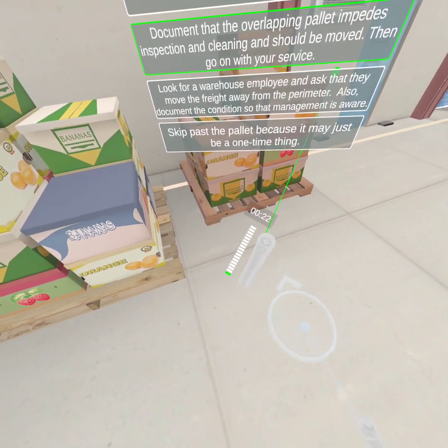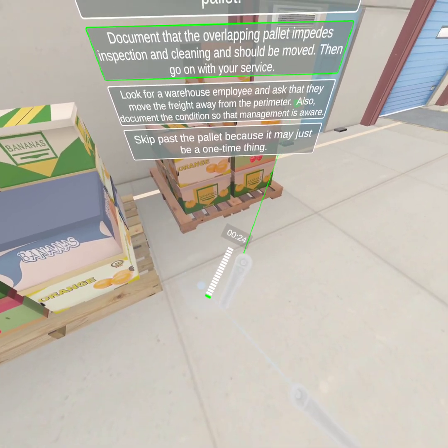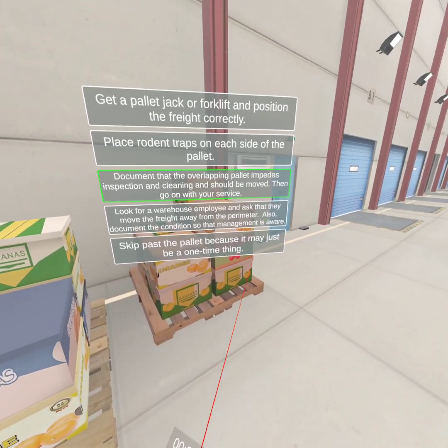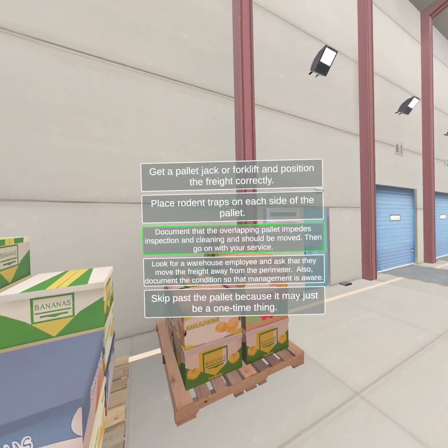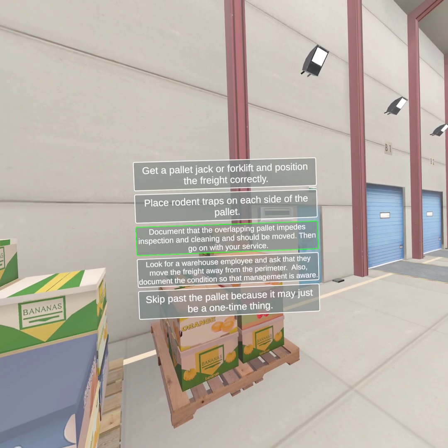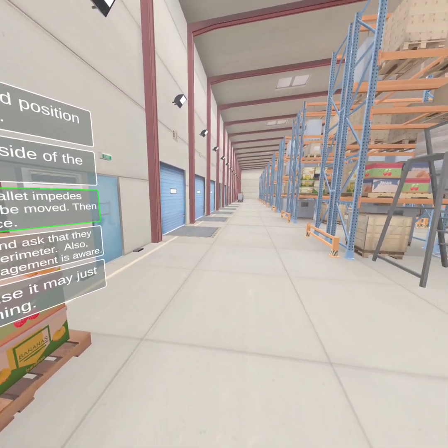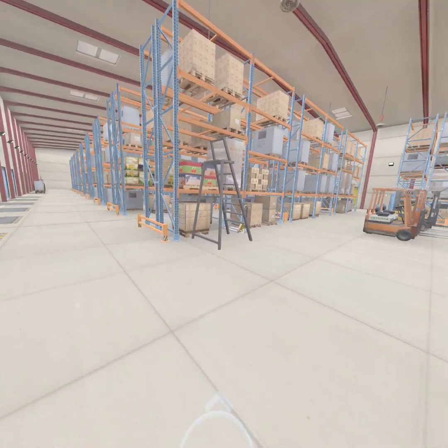Congratulations, that is the correct response. You want to document that the overlapping pallet impedes inspection and cleaning activities and that it should be relocated. Once this is recorded, you can go about your service.